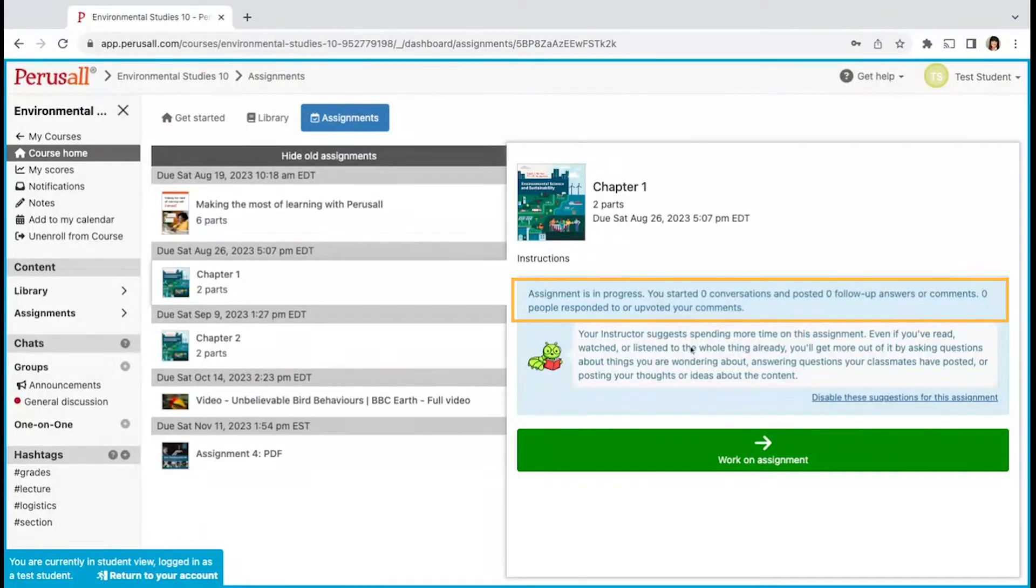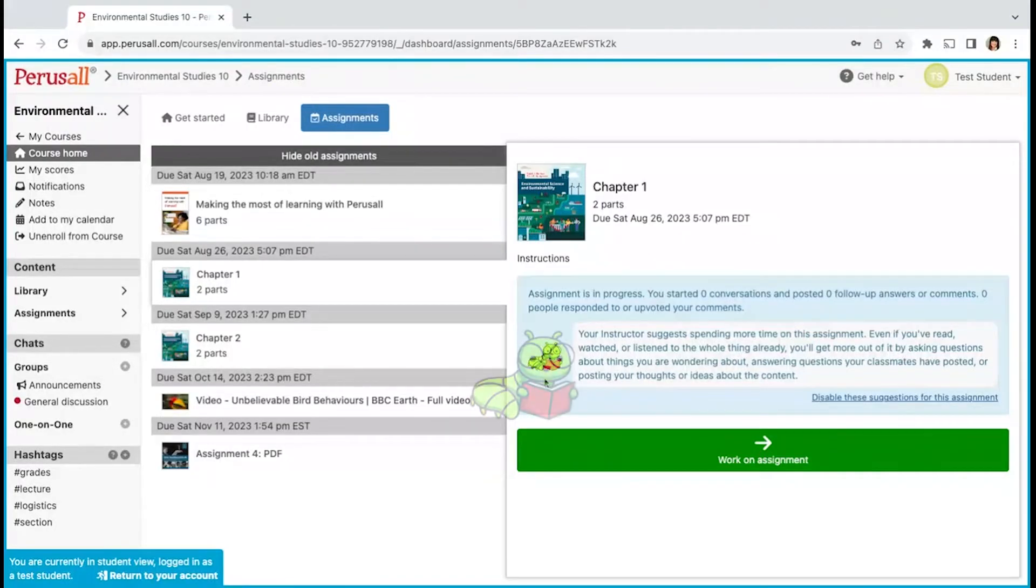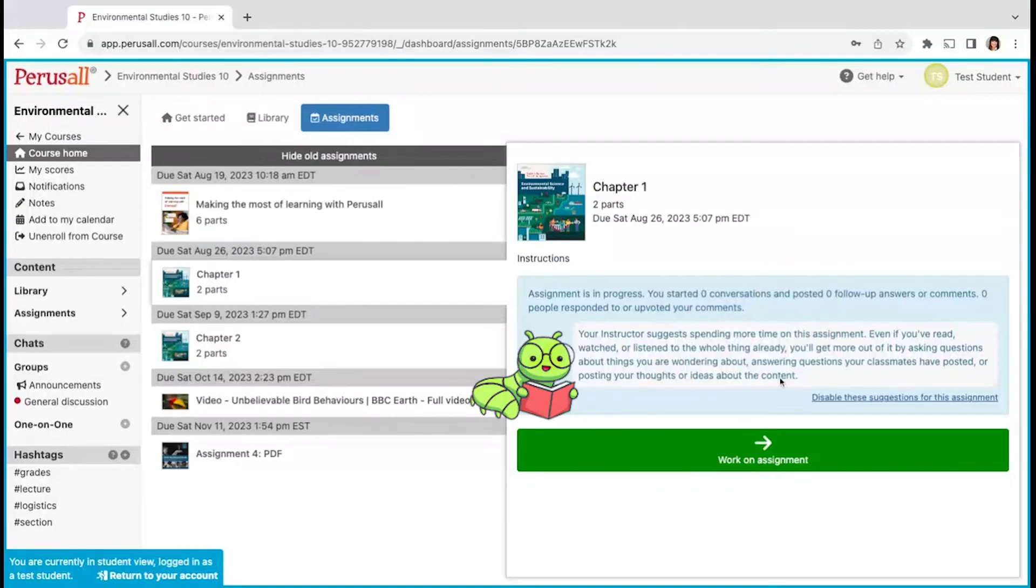Paige, your friendly Perusall study buddy, will provide you with some tips on your assignment. Click Work on Assignment.